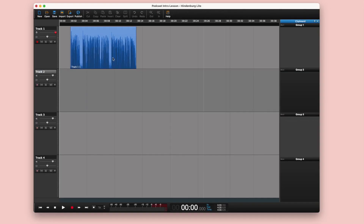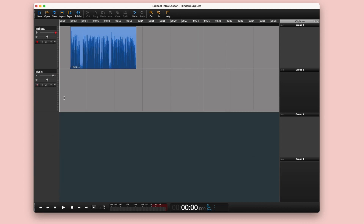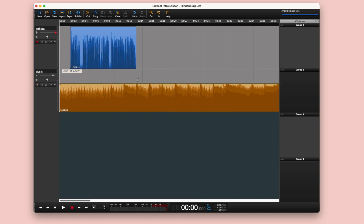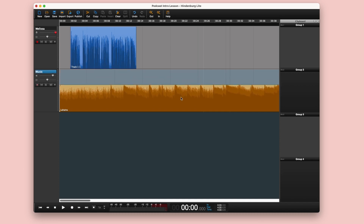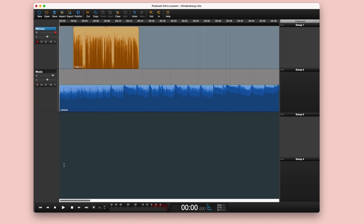Let's start editing with Hindenburg. Here we have our prerecorded voiceover — I'll call this track 'Melissa' and rename the second track 'music.' To import music, I'll drag and drop the file in. Hindenburg auto-levels the track trying to match the loudness of the music with your voice, but you can also adjust this manually. The first thing I like to do is figure out where I want my speaking voice to come in — I usually like to let the music play maybe for a second or two first.